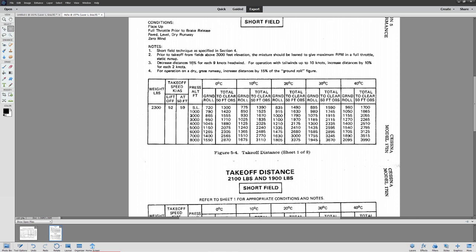The chart says to decrease distances 10% for each nine knots of headwind. So if you have a headwind of nine knots and your distance is 1,000 feet, that would actually mean it's a 900-foot ground roll. This is a drastic calculation. If you have a tailwind, increase distance by 10% for every two knots, which means a 10-knot tailwind increases your takeoff distance by 50%. For operation on a dry grass runway, increase distances by 15% of the ground roll figure — grass takes longer to take off from.